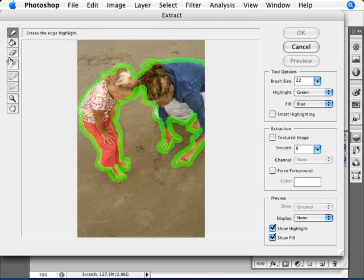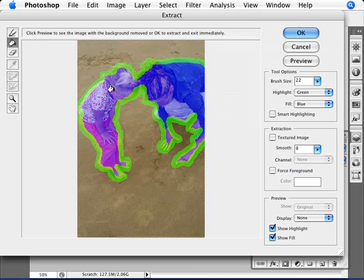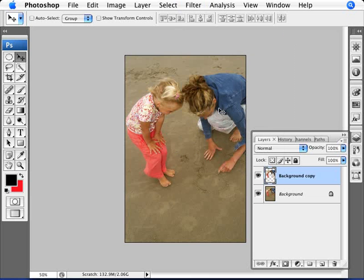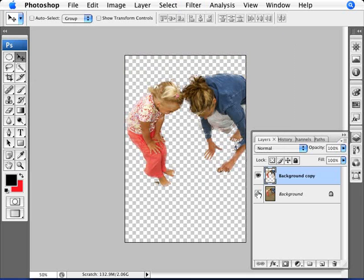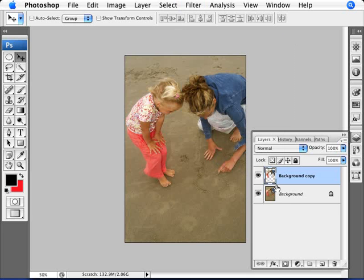Now that we have that all done, we're just going to click with the bucket tool here to fill this with blue. So we'll click OK. And what that will do is it just extracted the girl and the mom here from the picture.